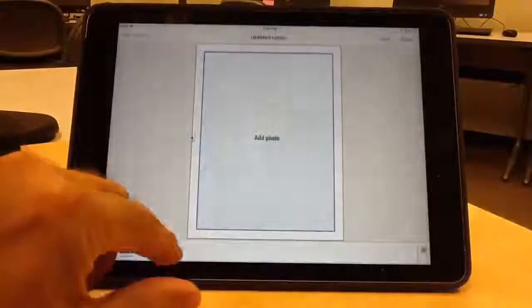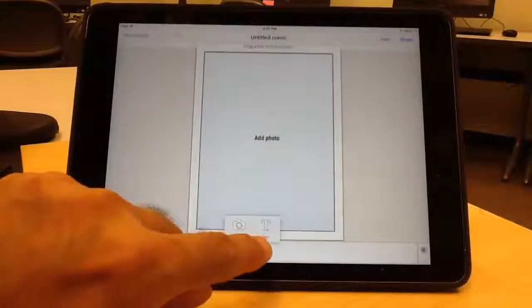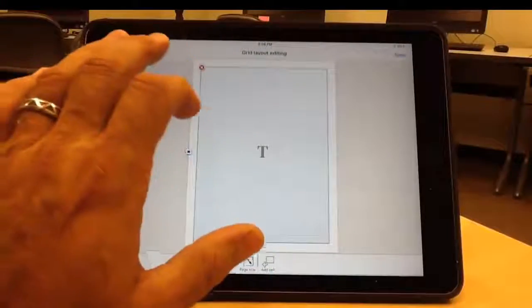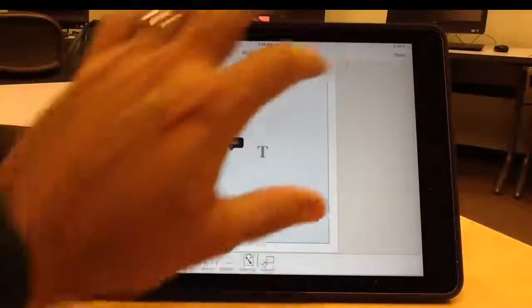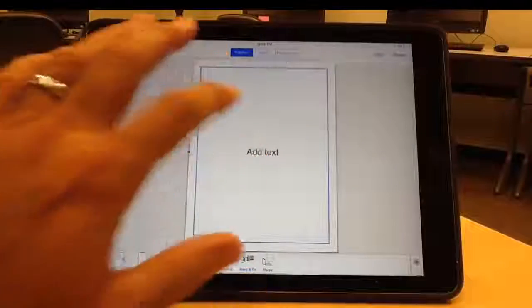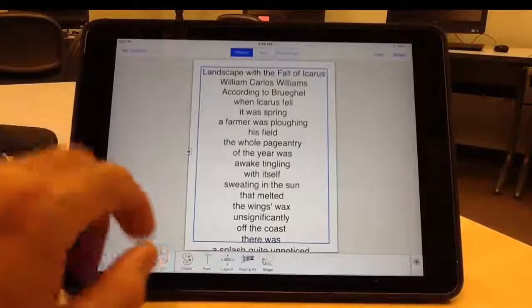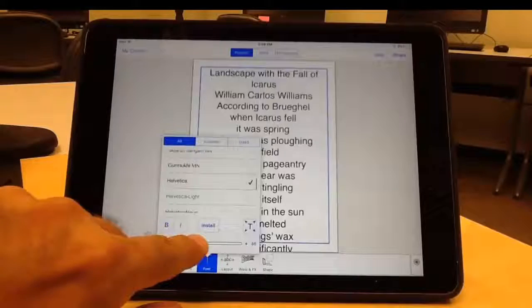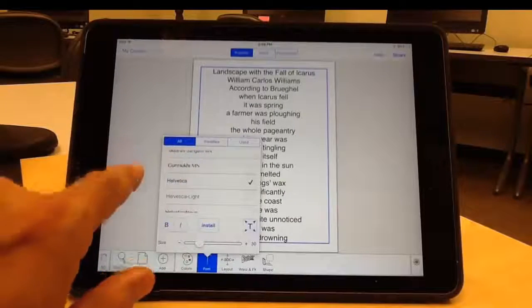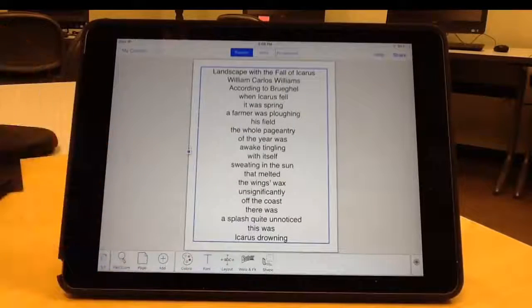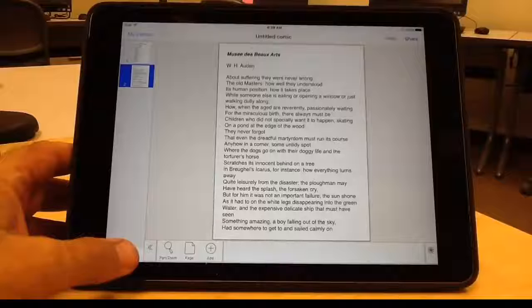I'm going to choose Attached Cell because I find this easier to use than Floating Cell in terms of editing the text. I only want the text on this page, so I delete the image placeholder. I tap the lock and then paste the text. If I need to adjust the text size, I can use the tools on the bottom menu. So far, so good. I have both poems now, so I need to add my images.